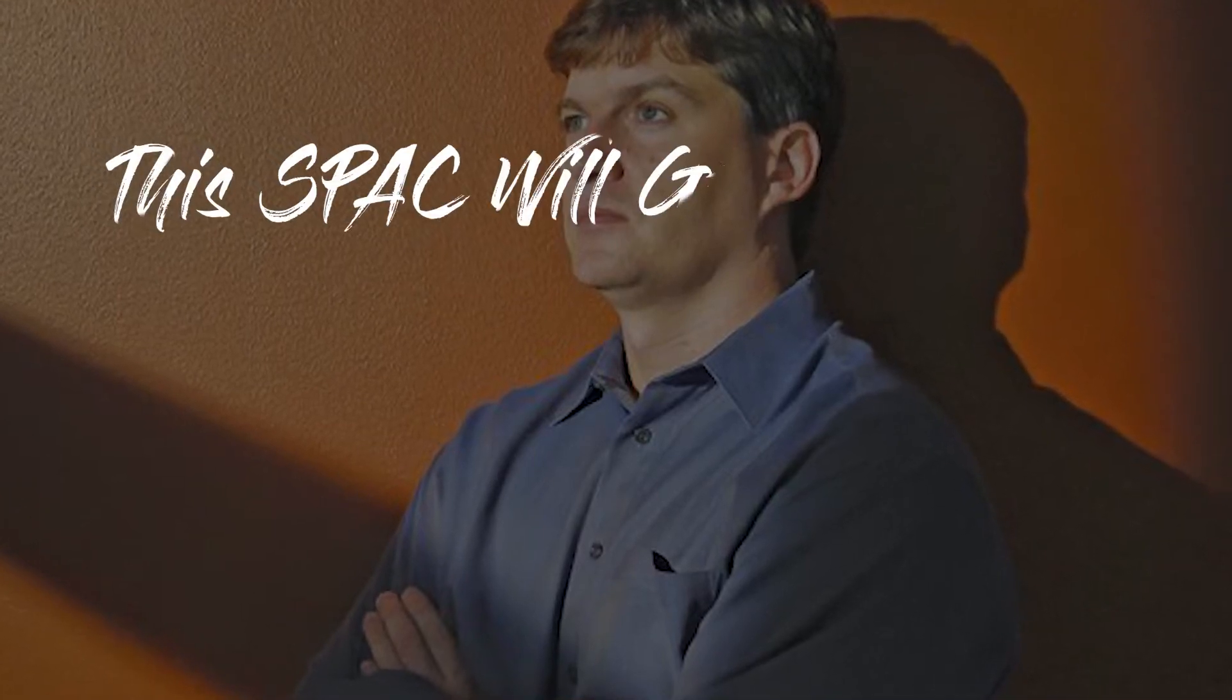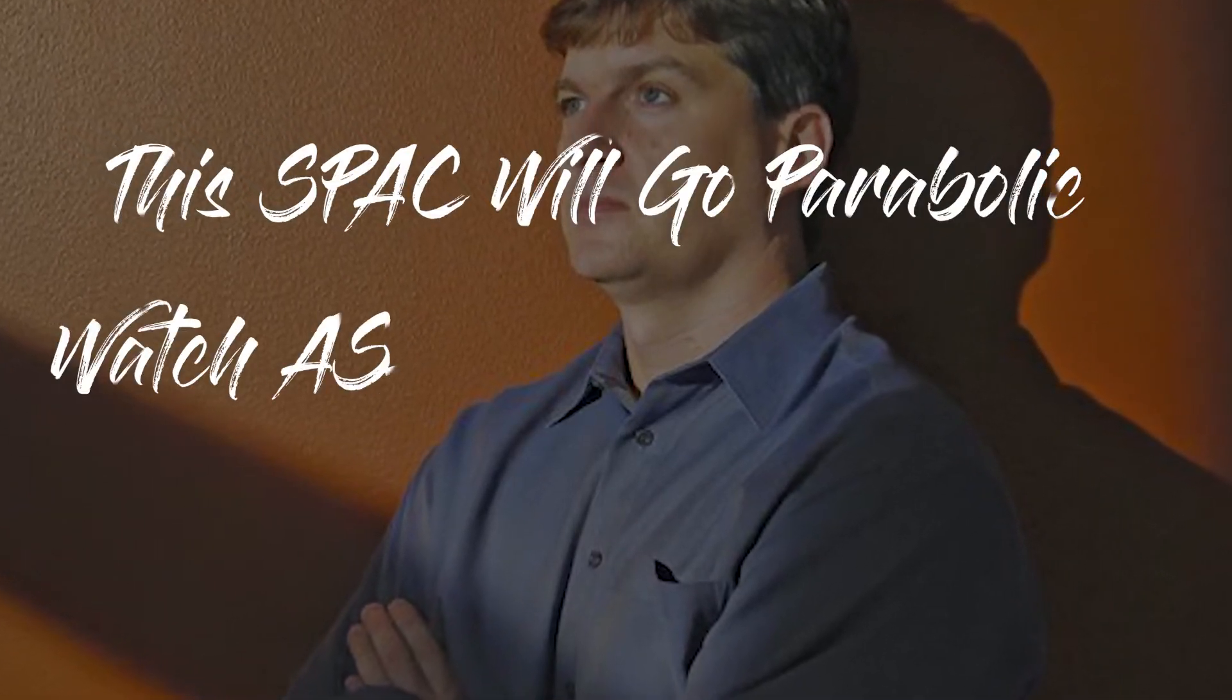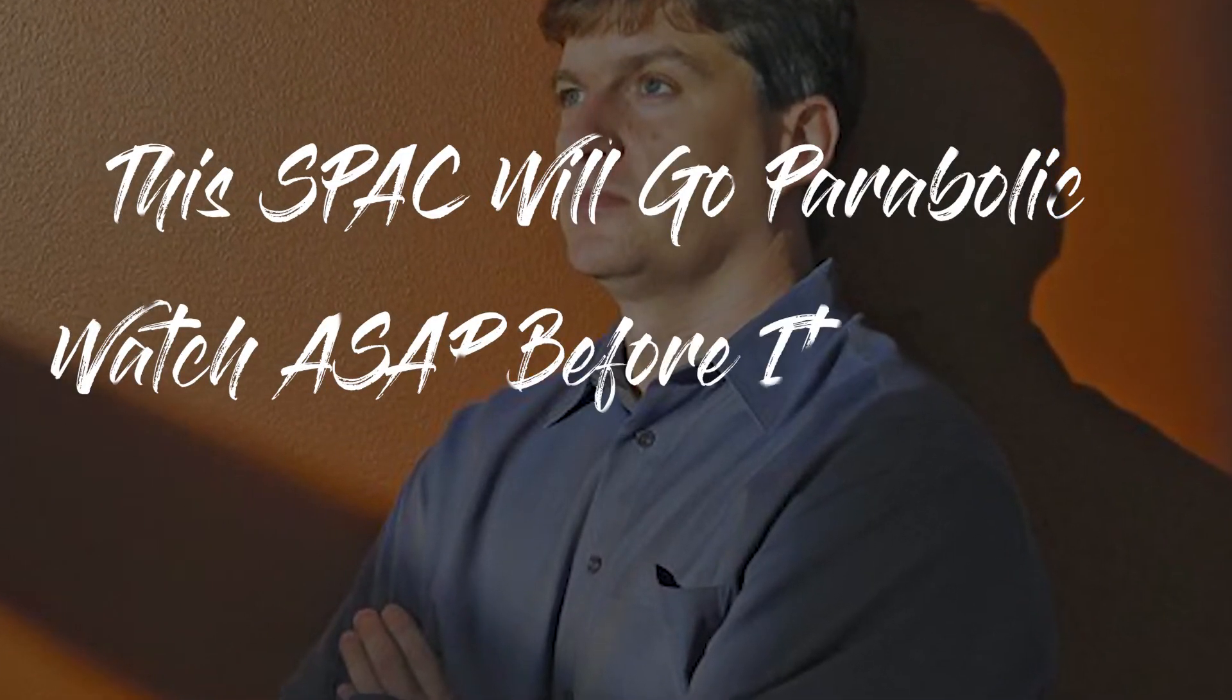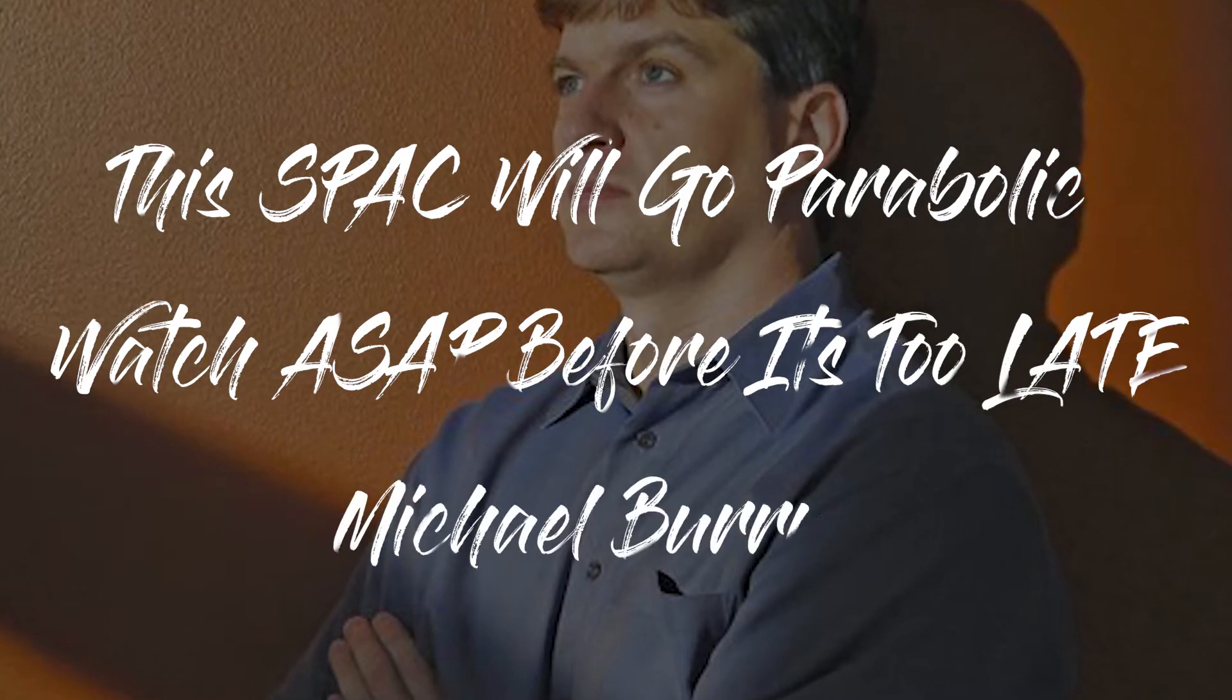This SPAC will go parabolic. Watch ASAP before it's too late. Michael Burry. And now I want to get into my story immediately.